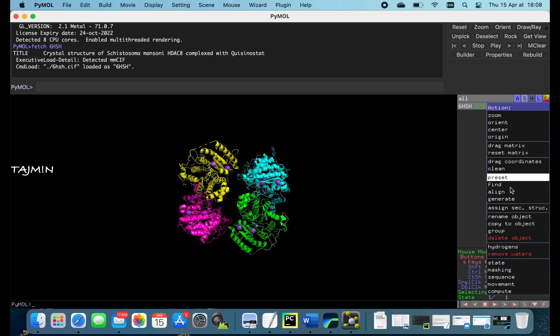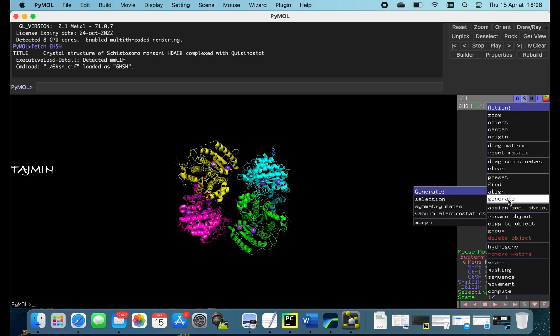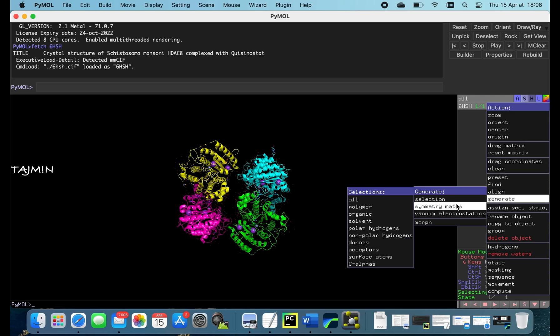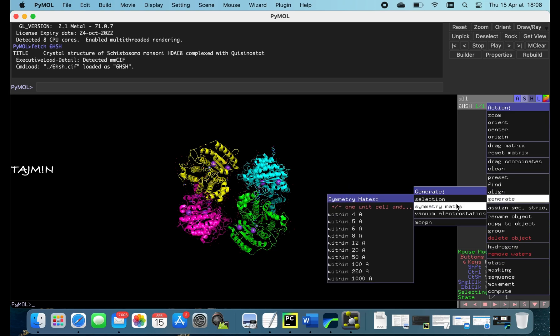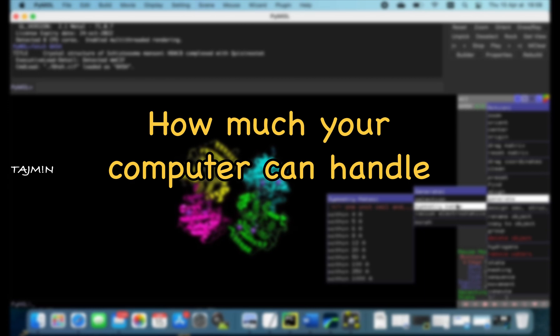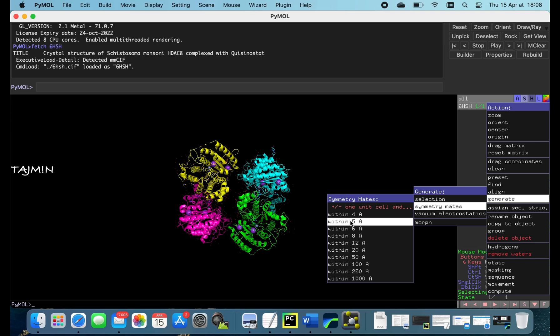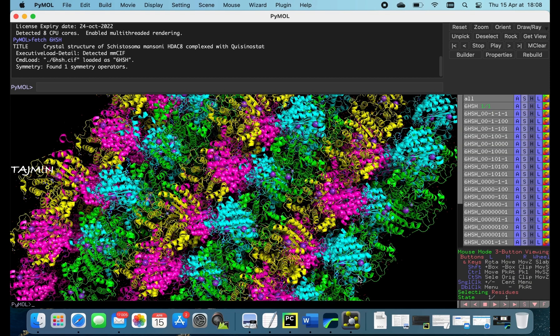To demonstrate the power of MacBook let me generate symmetry mates. So interesting question: How many angstroms can your computer handle? 8, 12 angstroms maybe? But here I go and generate 1000 angstroms directly.